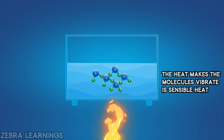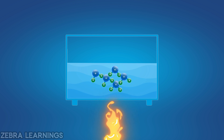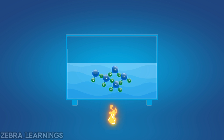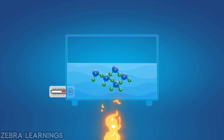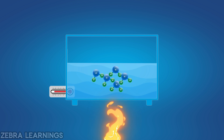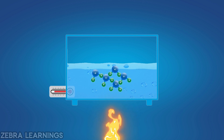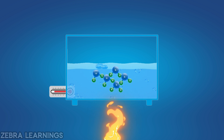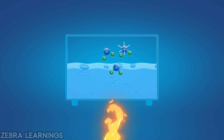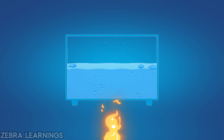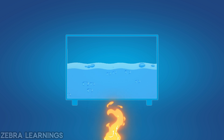We measure the temperature based on these vibrations. When we give less heat, the molecules vibrate less, so the temperature is lower. When we give more heat, the molecules vibrate more, so the temperature is higher. The heat we give that is used to break the joints of the molecules and make them escape from the water surface as vapor is called latent heat.